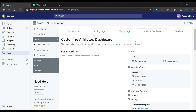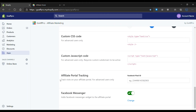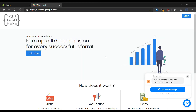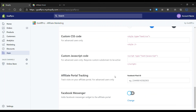Go to the Facebook Messenger section and turn the toggle off. After this, the Facebook Messenger widget will not appear in the affiliate portal. When you want to display it again, you can enable the toggle back.